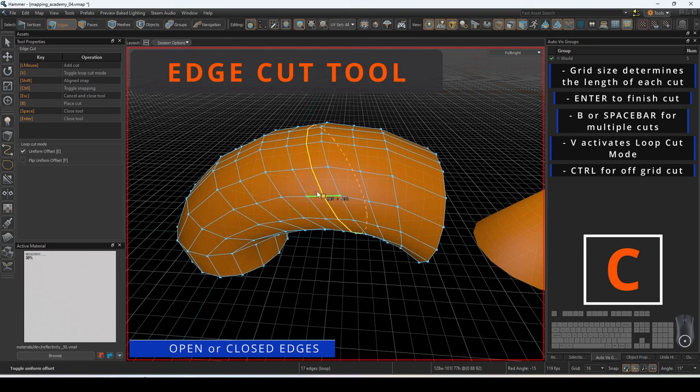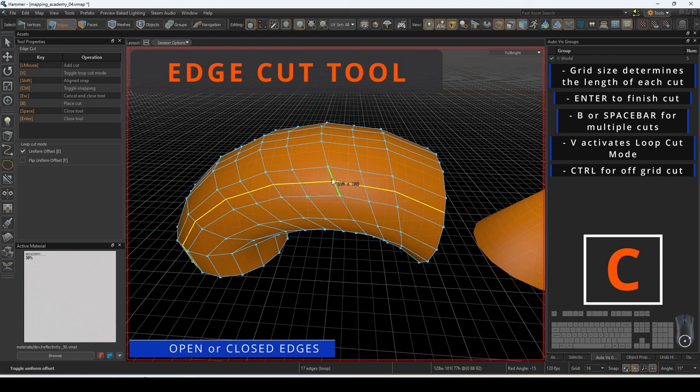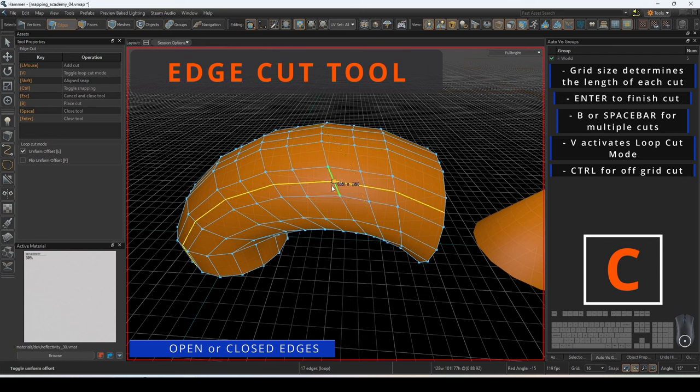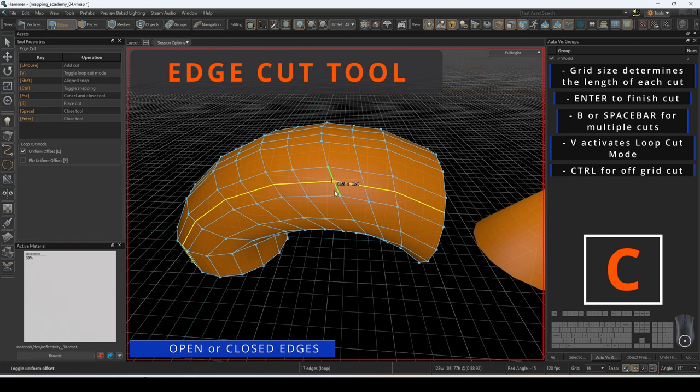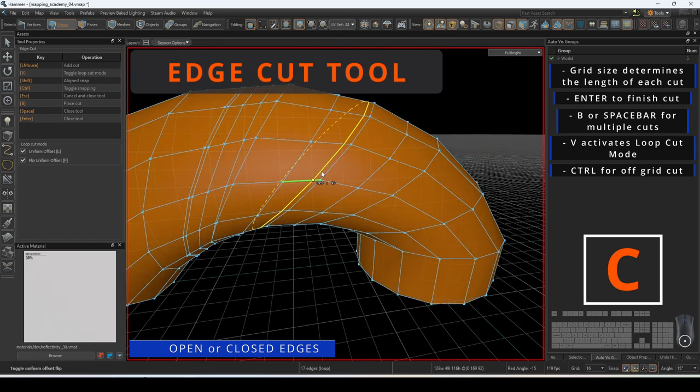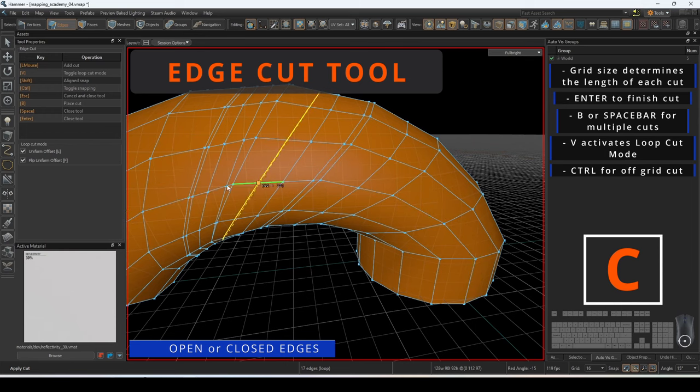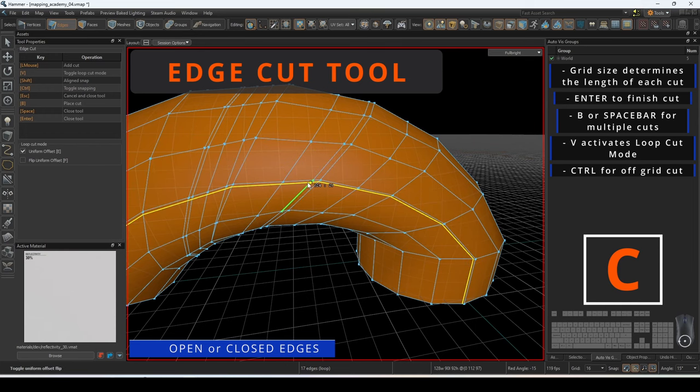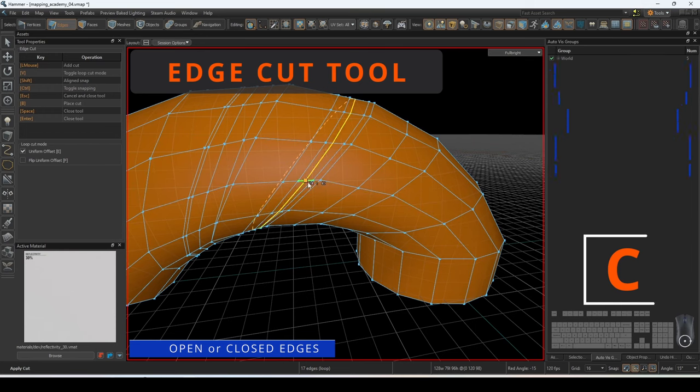Selecting uniform offset will offset the edge a constant distance from one of the neighboring edges. Here you can see how it changes the distance across the mesh. Selecting flip uniform offset will change the neighboring edge to place the offset on.